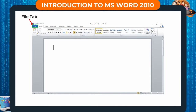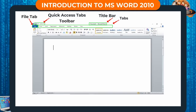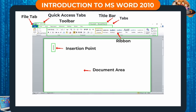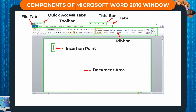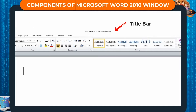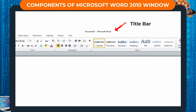The MS Word 2010 window contains the following components: File tab, Quick Access Toolbar, Title bar, Tabs, Ribbon, Insertion point, and Document area. The topmost part of the MS Word window is the title bar. Here you will see the title or the file name of the document. A new document bears the default name Document 1.